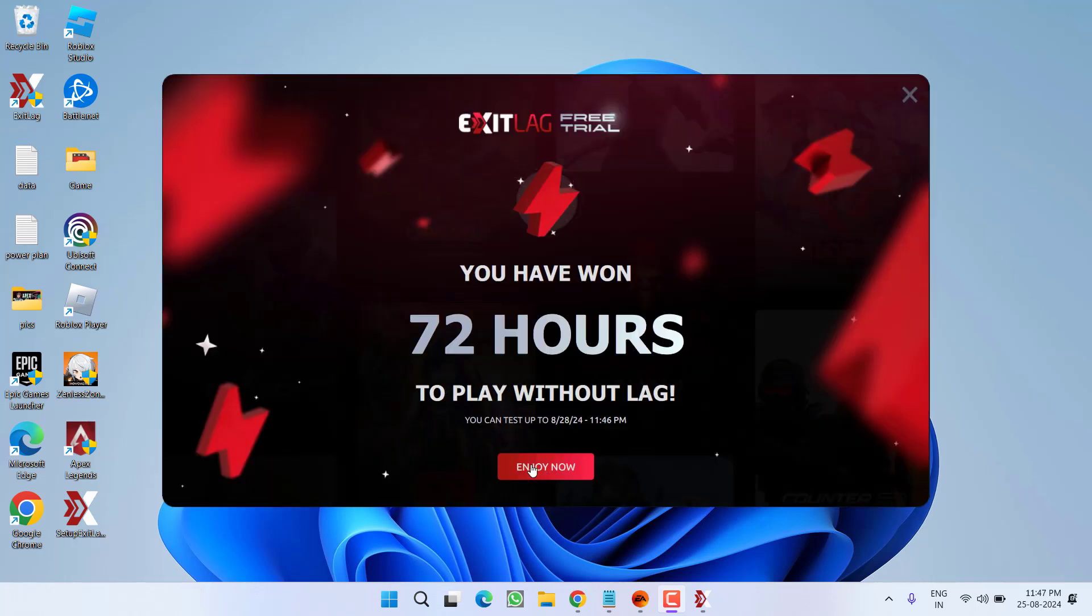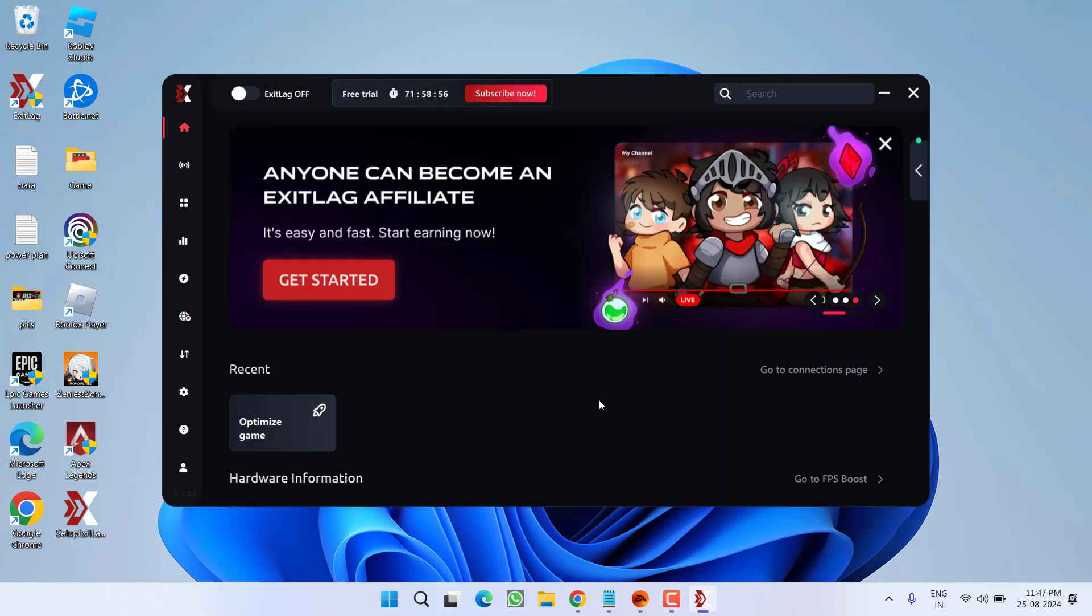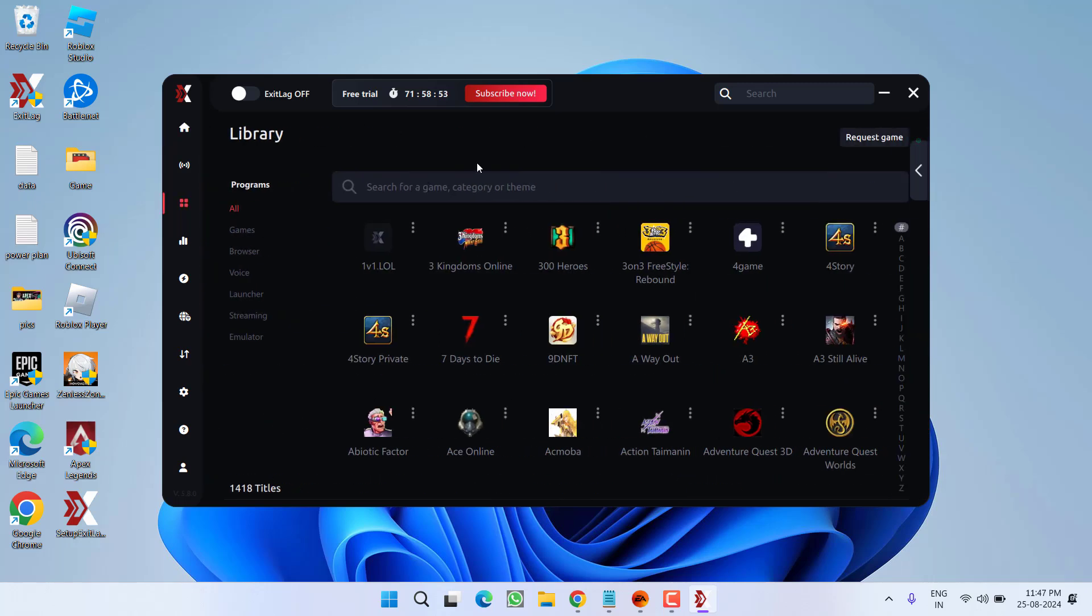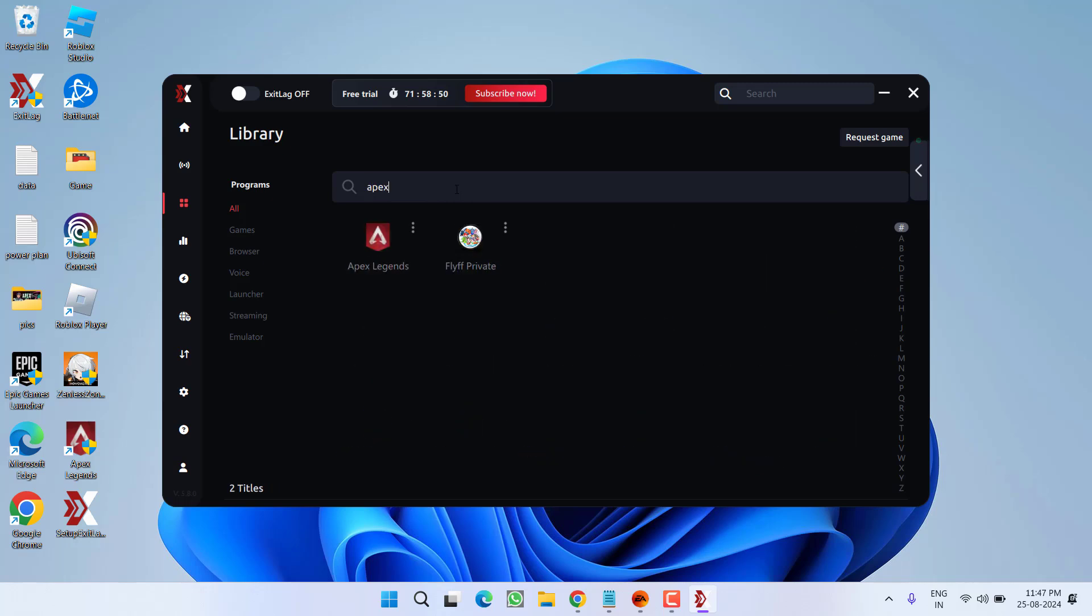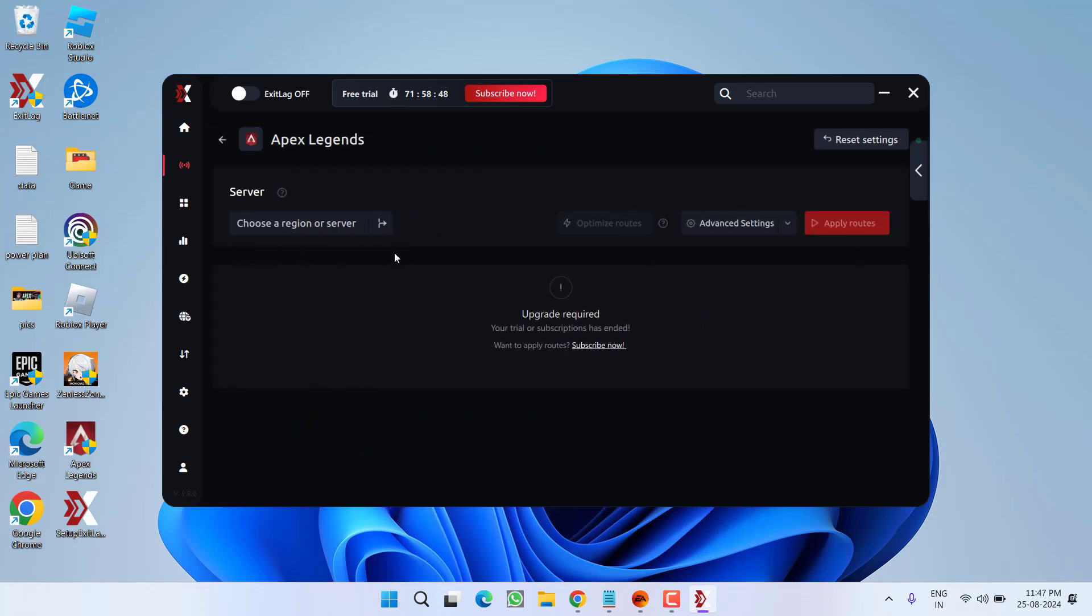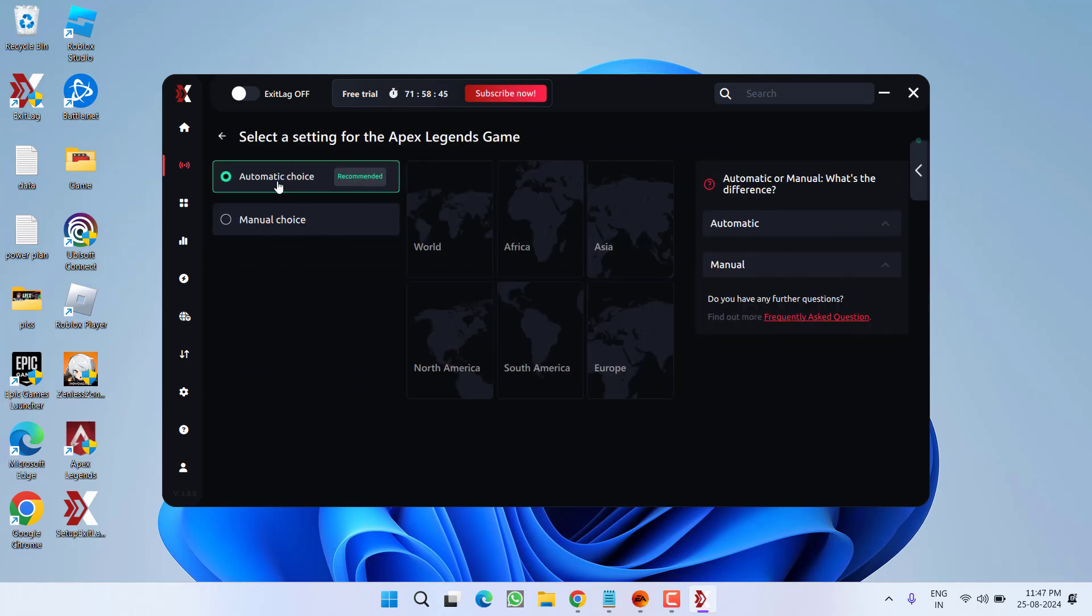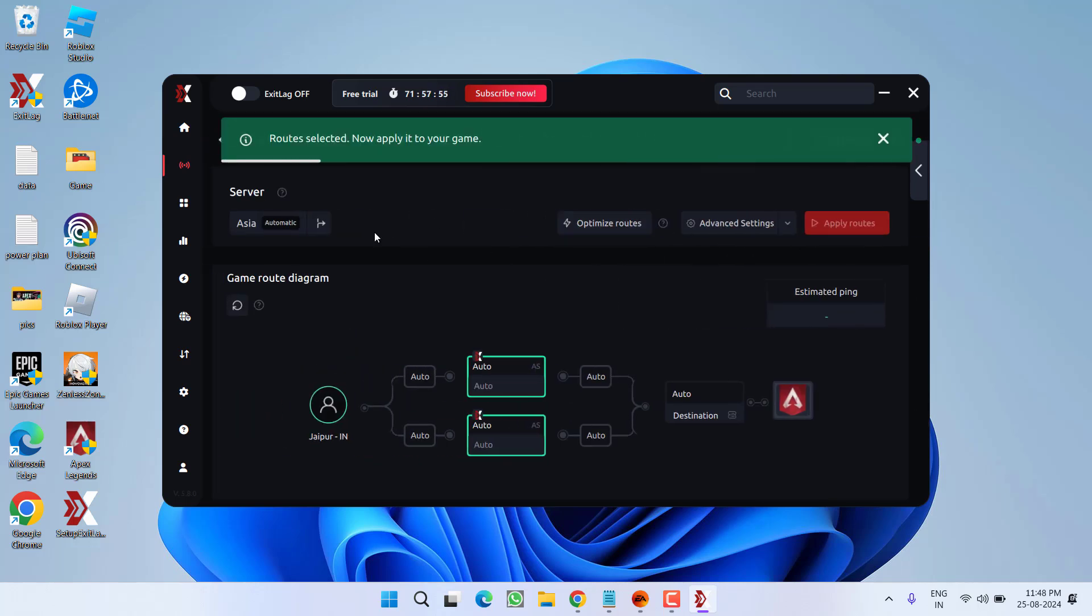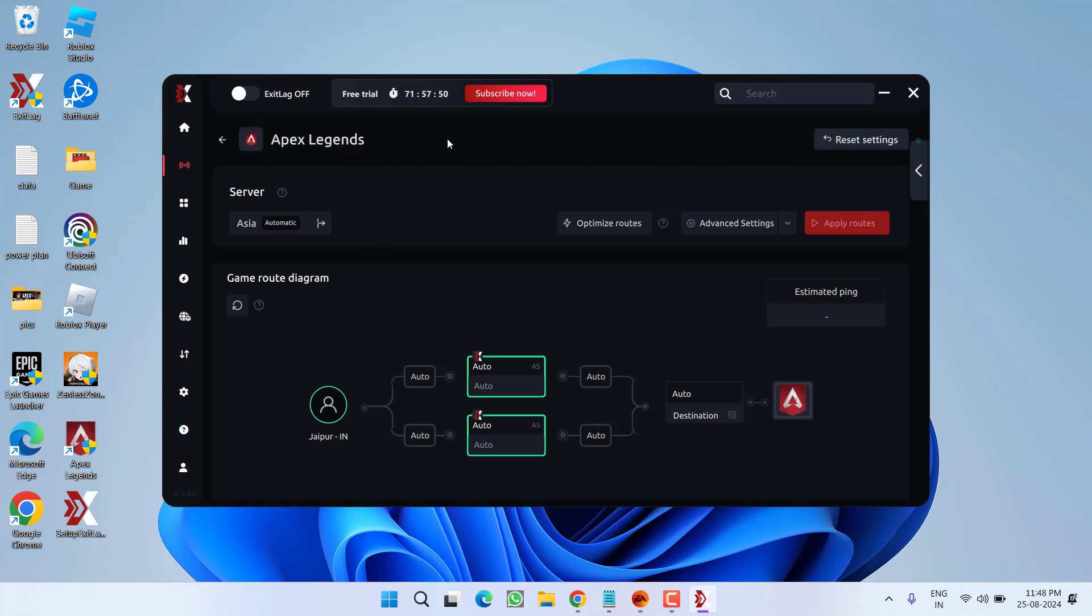Now, click on the option enjoy now. Simply click on the option optimize game and in the search bar type in the game. Like I have Apex Legends, go ahead select the game and under the server from the drop down list, make sure you choose the option automatic which is already recommended. Now, here from the available option select your region. Now, the routes are applied. Now, go ahead and simply launch the game.